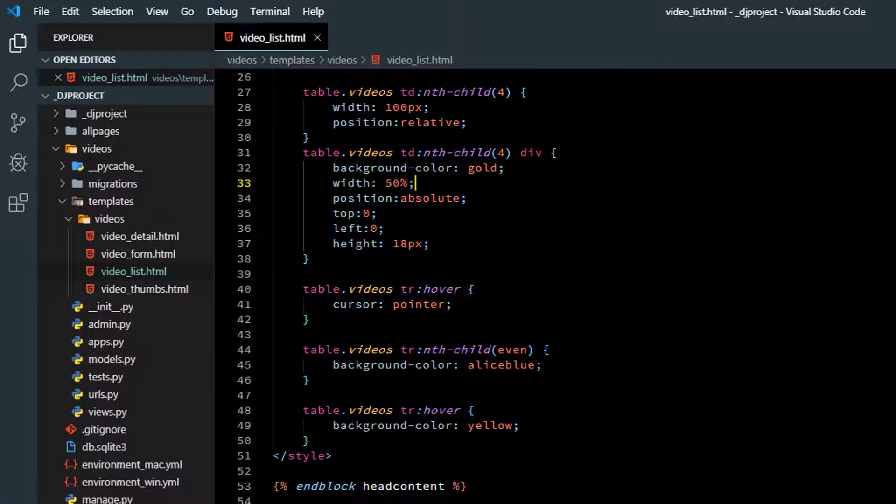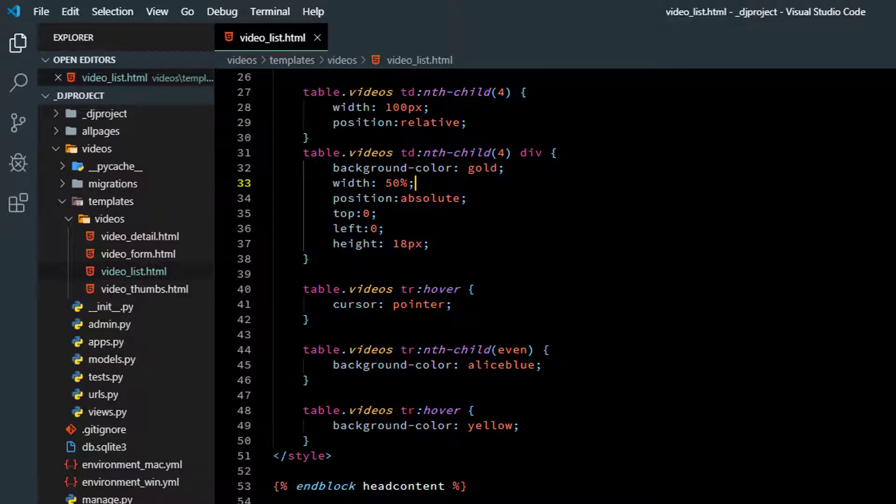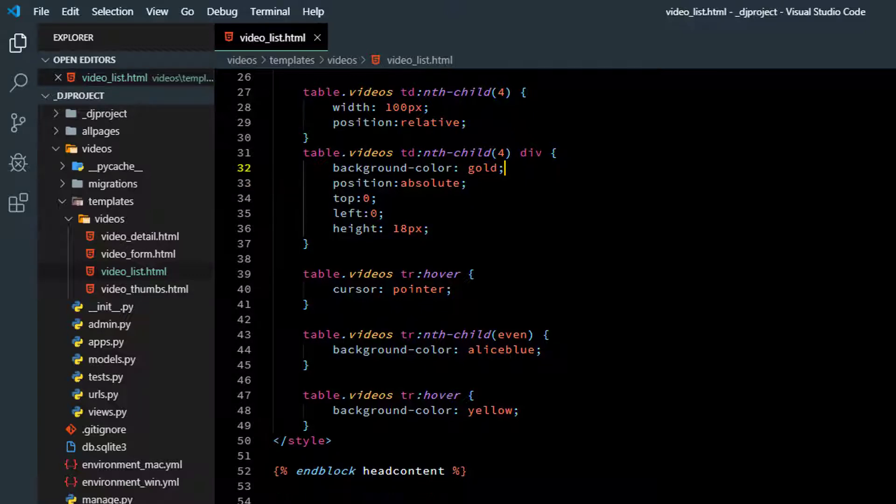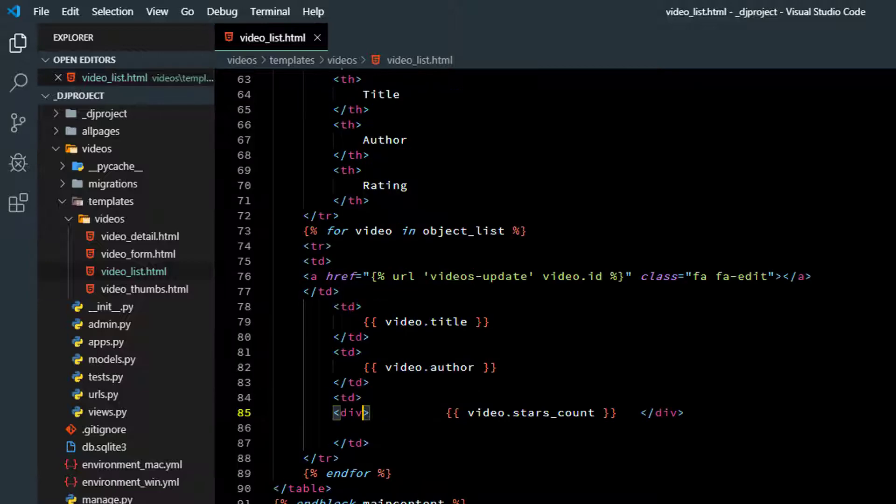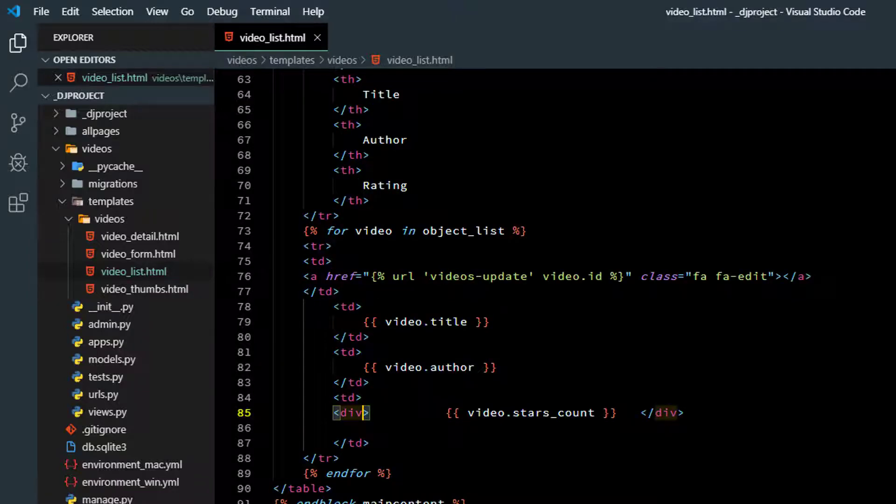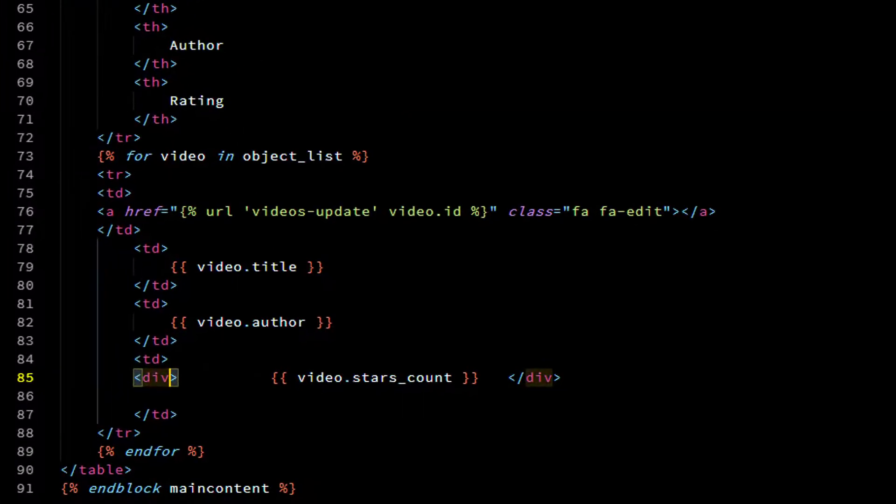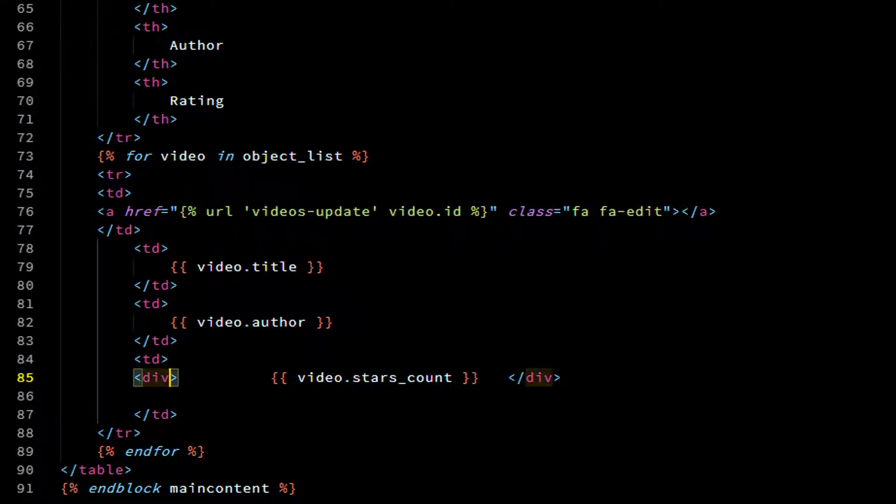Now each bar is half the width of its cell because we have a width of 50% specified here. But actually, the width we want is going to be determined by video.stars_count. So we've got to get rid of this width. That was just for testing. And then we're going to have to set the width inside the table cell because it's going to be different for each cell. So we have to go back down to the HTML code.